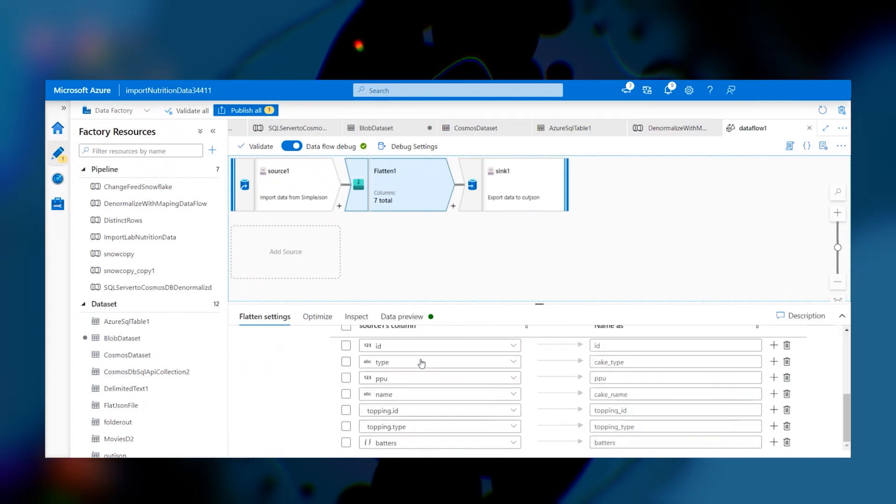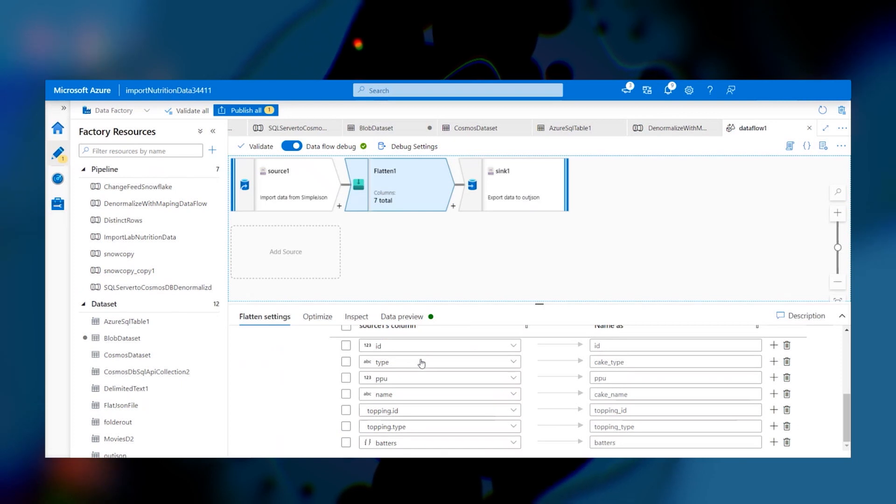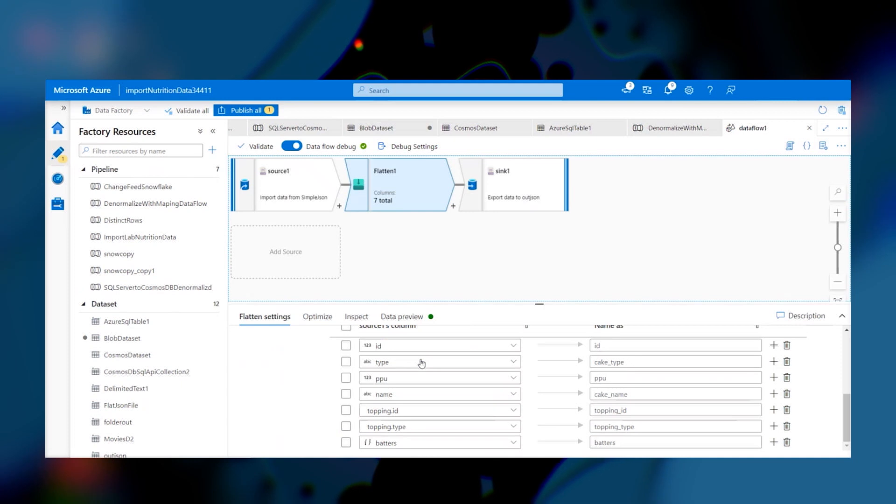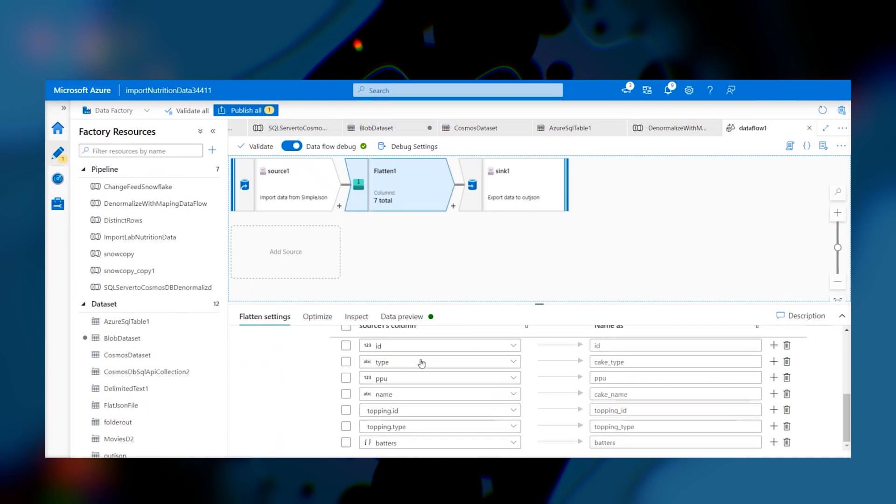If we look in the flattened settings, we see the pairings where we take the columns from our table and rename them to whatever we want them to be called in our flattened JSON document. This is the process of denormalizing. We can give an ID and a type. In this example, it's topping ID and topping type.